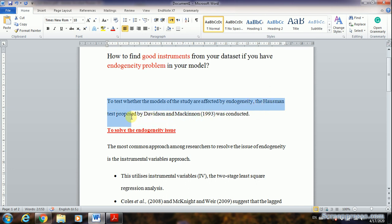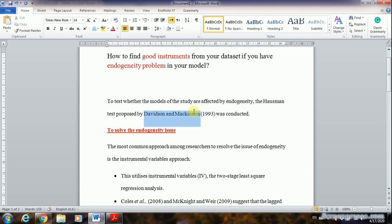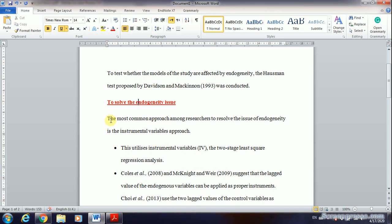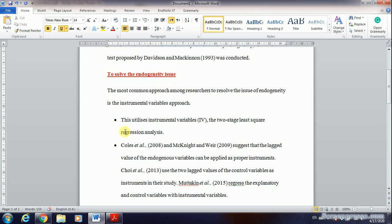First, to test for endogeneity, the Hausman test — proposed in 1993 — should be conducted using Stata. I will show in the next video how to perform this test for endogeneity. Before we start, please don't forget to subscribe and like the video if you find it useful. The most common approach among researchers to resolve endogeneity is the instrumental variable approach.